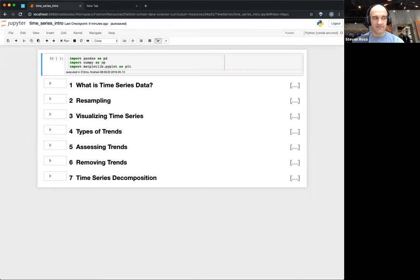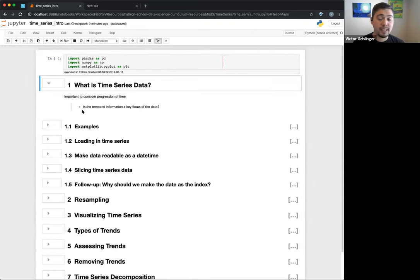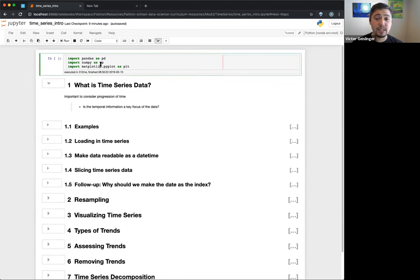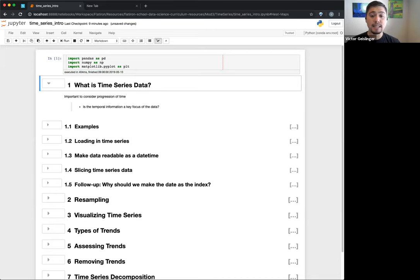So the first thing is: what is a time series? Some of this you probably already know, Steven, since it sounds like you've had this before — but we'll go over it anyway. Time series basically is data where there's a strong importance to the progression of time.